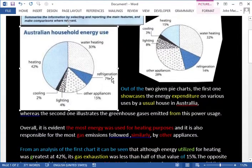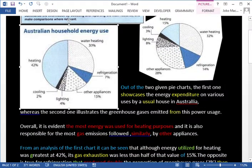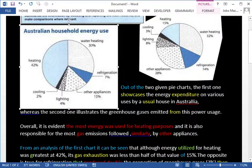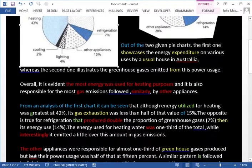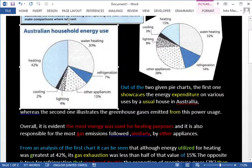Blue is coherence and cohesion — your connectors and the flow. Yellow is vocabulary, red is task achievement, and green is grammar. So, 'out of the two given pie charts' — 'out of the two' would be better phrasing since 'of the two' implies you're picking one.